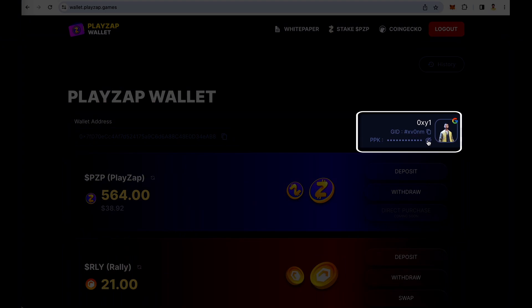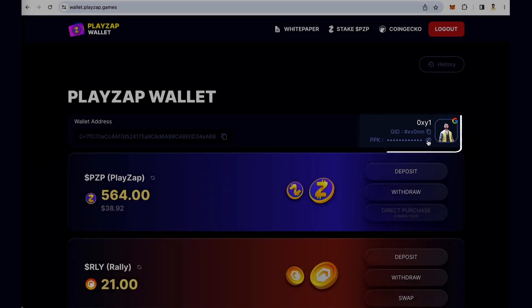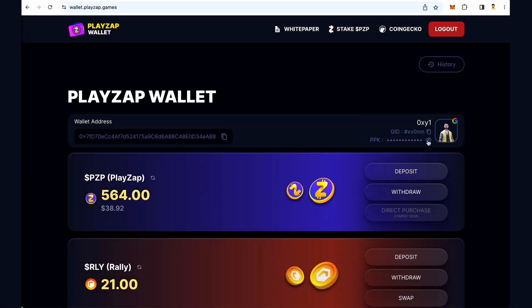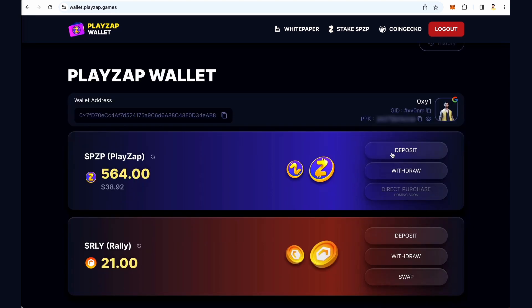This is your username, game ID, and PPK. PPK is your private key. Do not share your PPK with anyone other than Playzap admins.